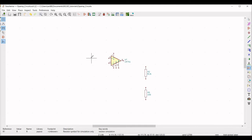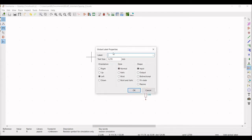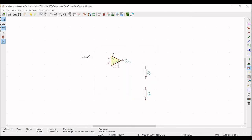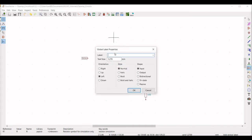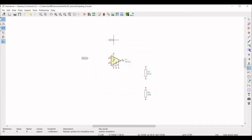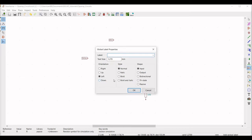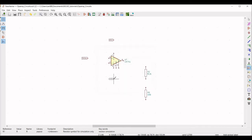Now we must place three global labels: one for the non-inverting input, one for VCC, and one for VEE. Click on Place Global Label and click on the schematic window. Type the label as V-non-inverting. Similarly, place labels for VCC and VEE. These labels will be considered as input pins and we must place voltage sources accordingly.